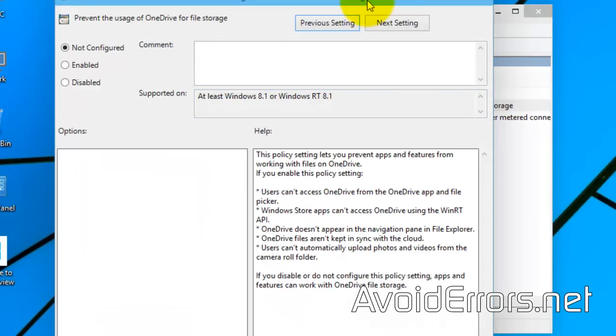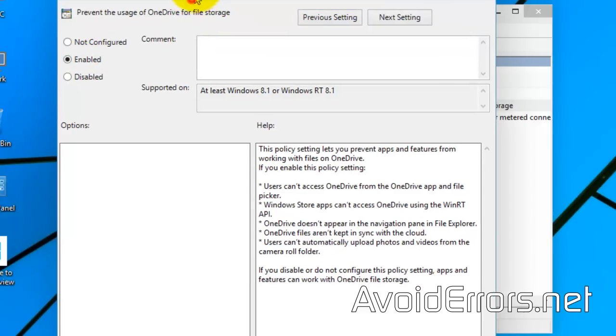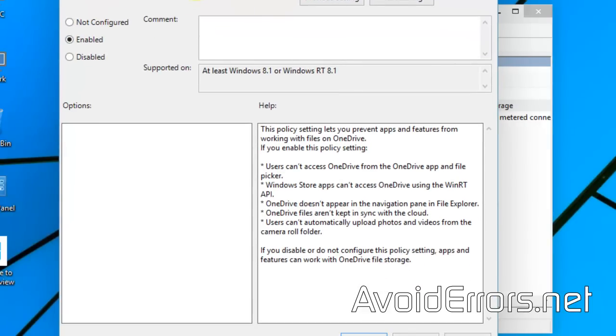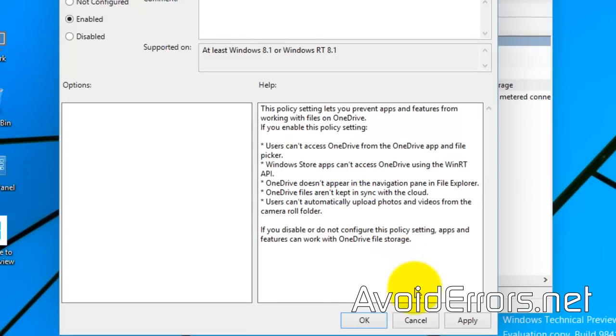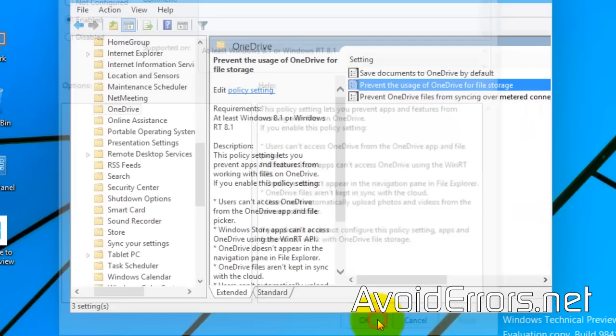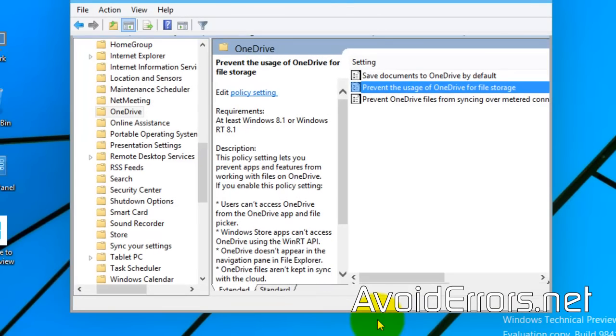Here select Enabled, and click on OK or Apply, and close the group policy editor window.